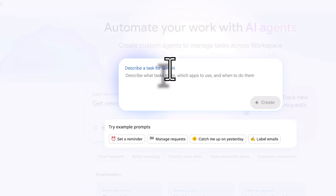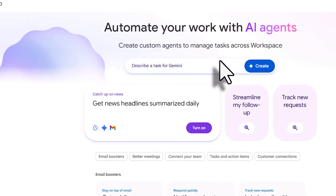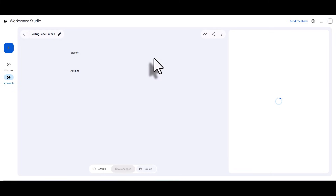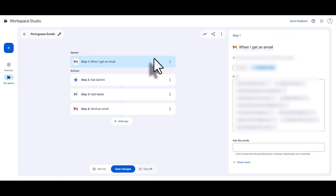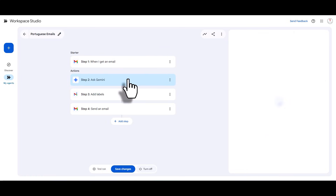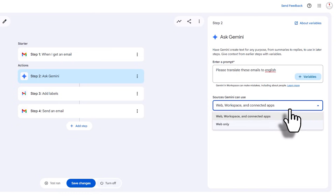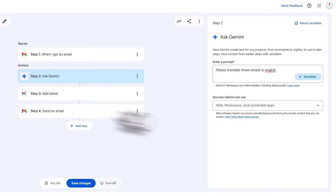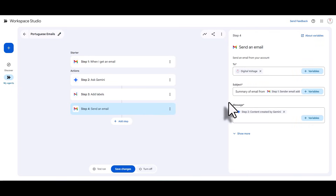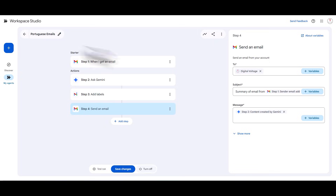You can ask Gemini to build agents for you, but note the prompt only understands what Google Studio can currently do, and since it's still in beta, actions are limited. I prefer to tinker manually or use pre-made ones. Here's one I built: I occasionally get emails in Portuguese, so I created an agent that translates them to English using Gemini, labels them with a specific label, and sends me an email with the summary and translation.